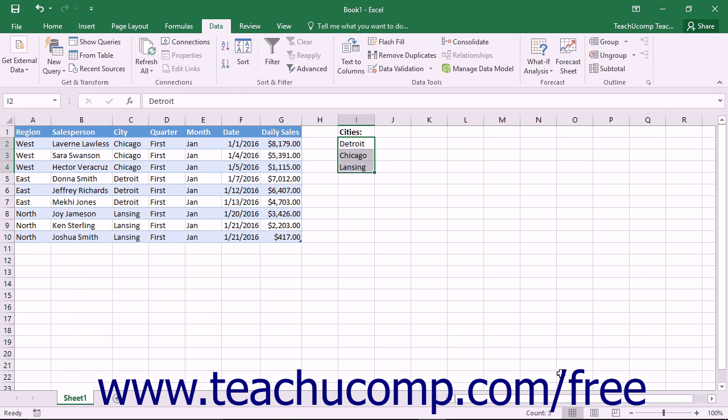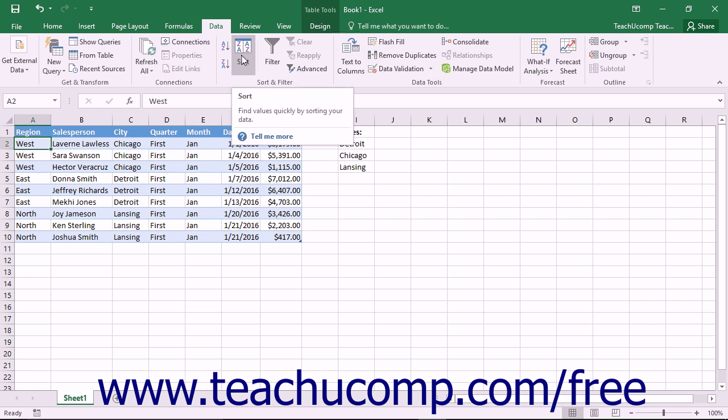To apply a custom sort order to a table in Excel, click anywhere into the data table which you want to sort and then click the Sort button in the Sort and Filter button group on the Data tab in the ribbon.